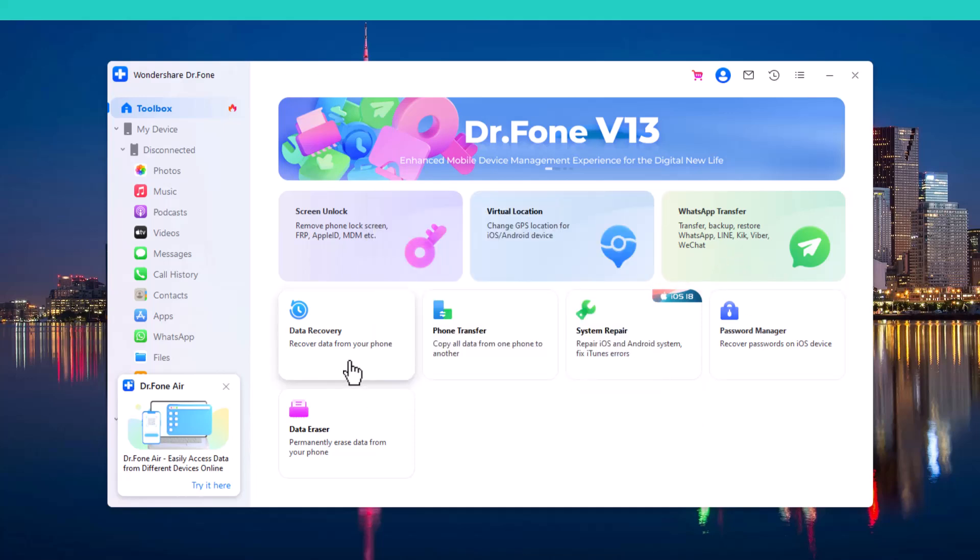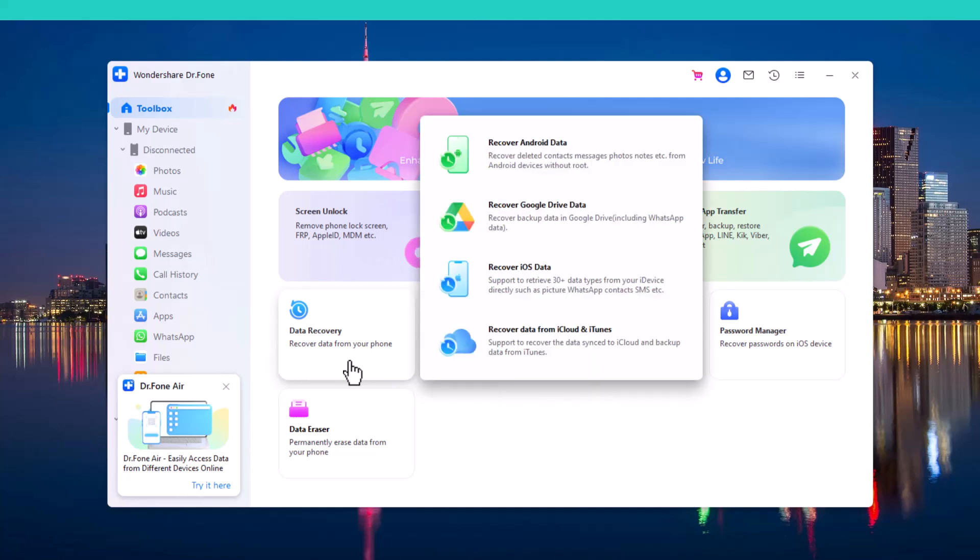The next feature is Data Recovery, which provides a seamless way to retrieve lost or deleted data from your device. These features make the process straightforward and efficient.